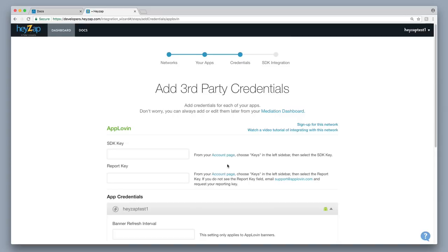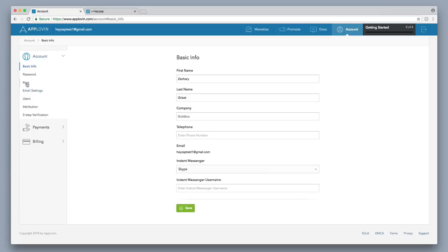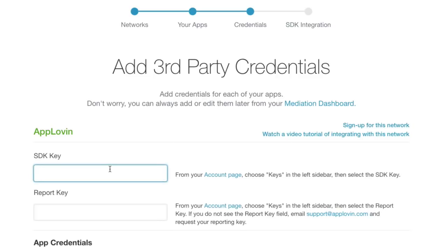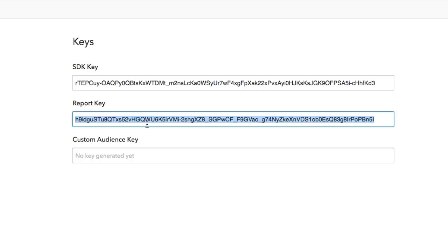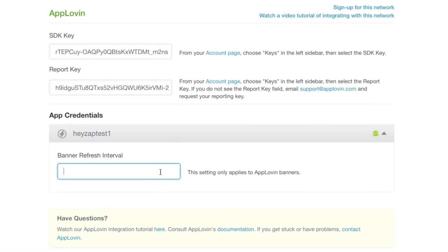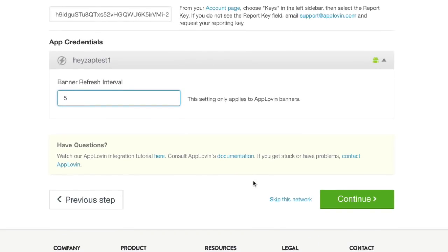This page asks for the AppLovin SDK key and Report key. It tells you to go to your account page on the AppLovin website — go to Keys in the upper left-hand corner, copy your SDK key and paste it in, then copy your Report key and paste that in as well. For the banner refresh interval I'll set it to 10 seconds, then click Continue.